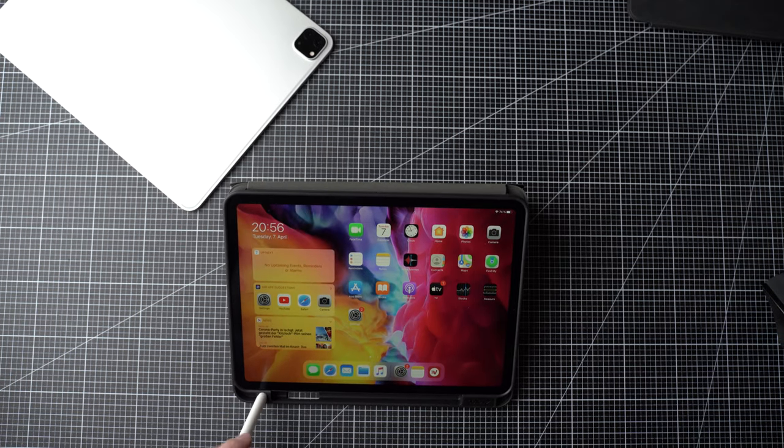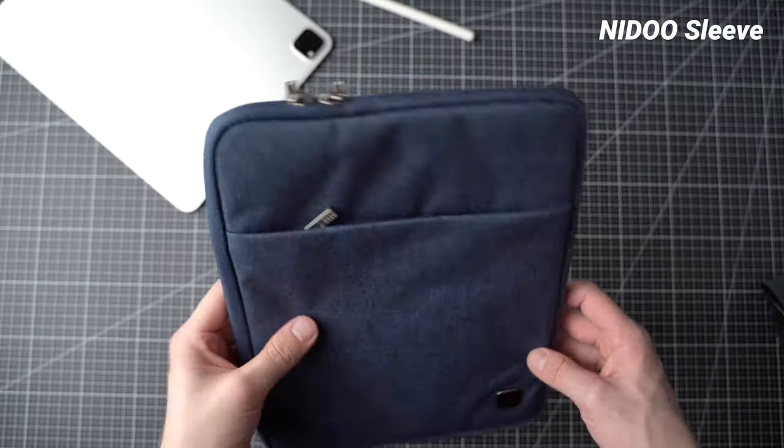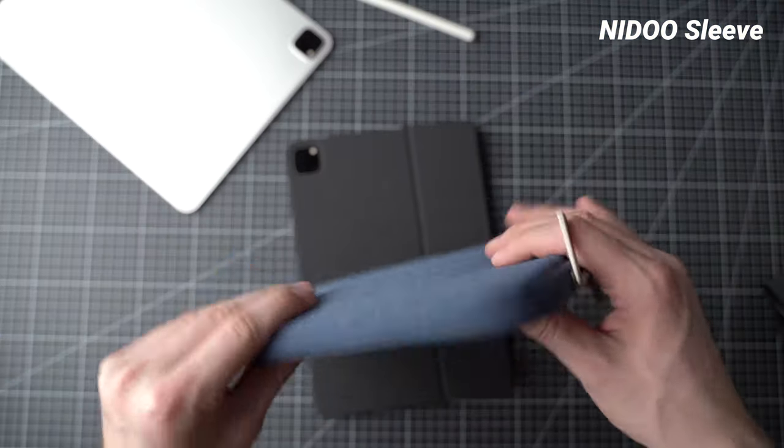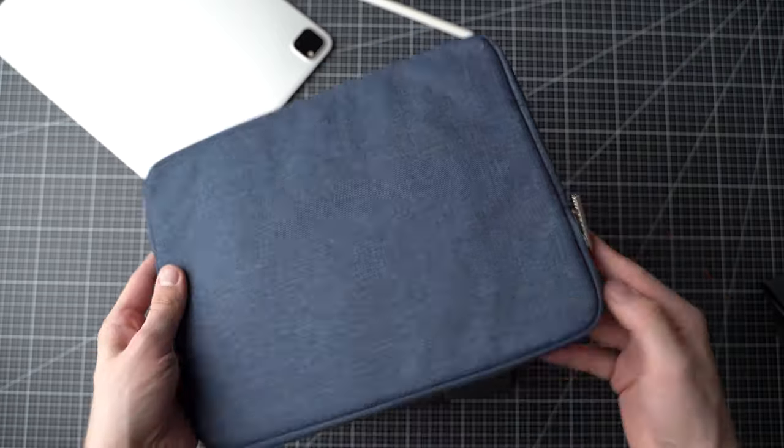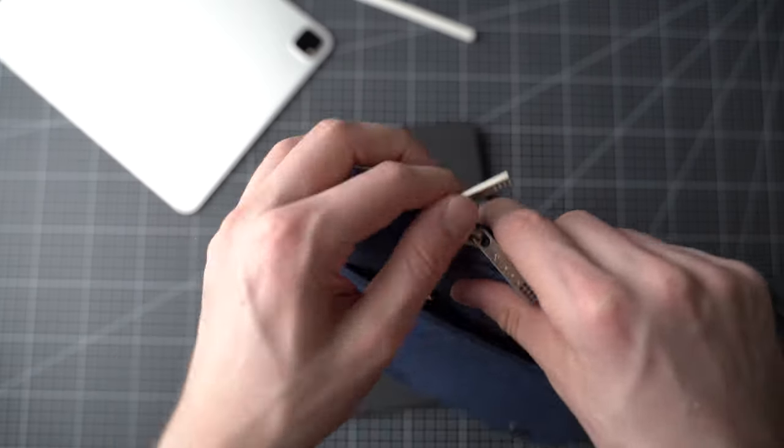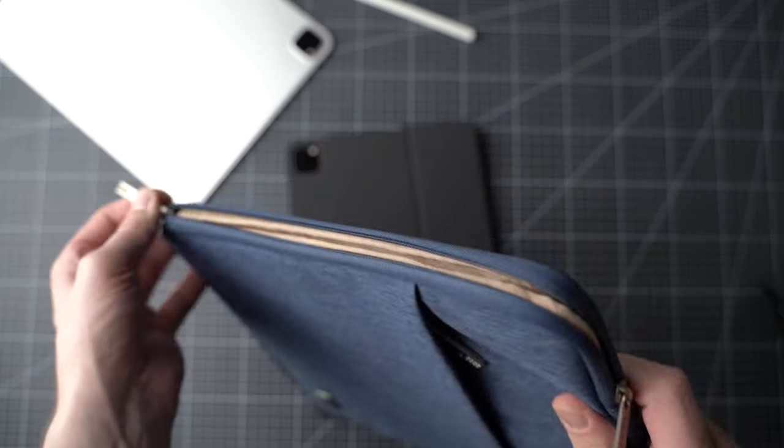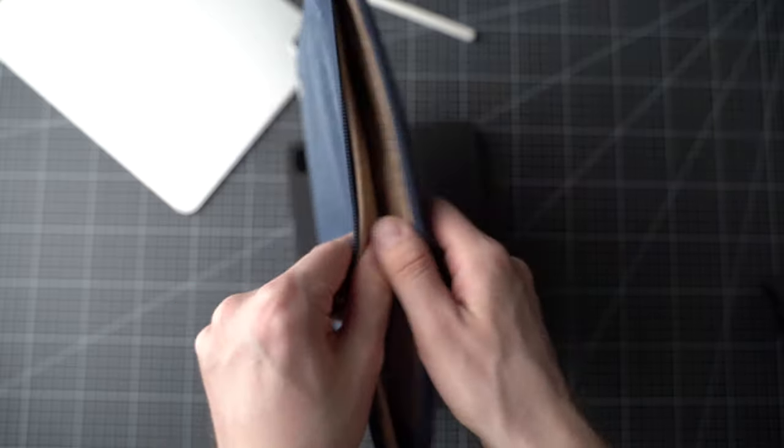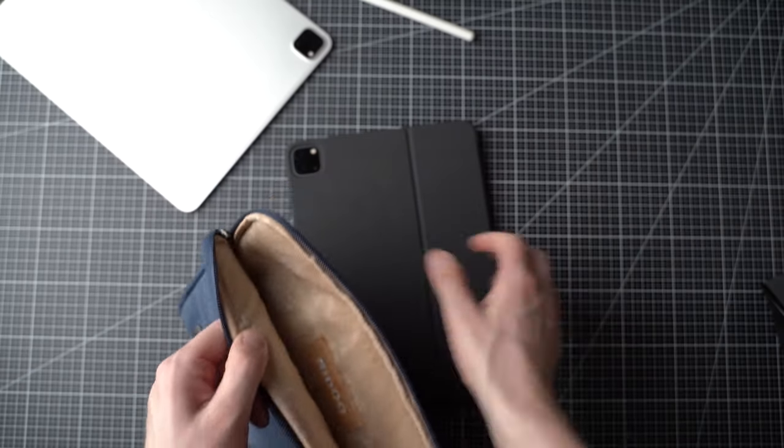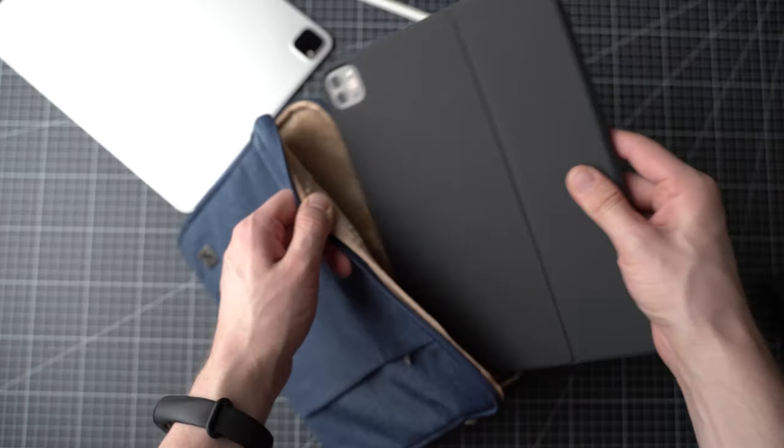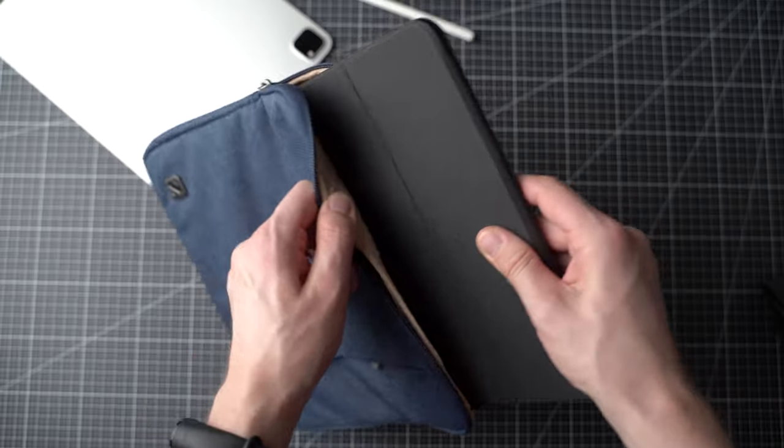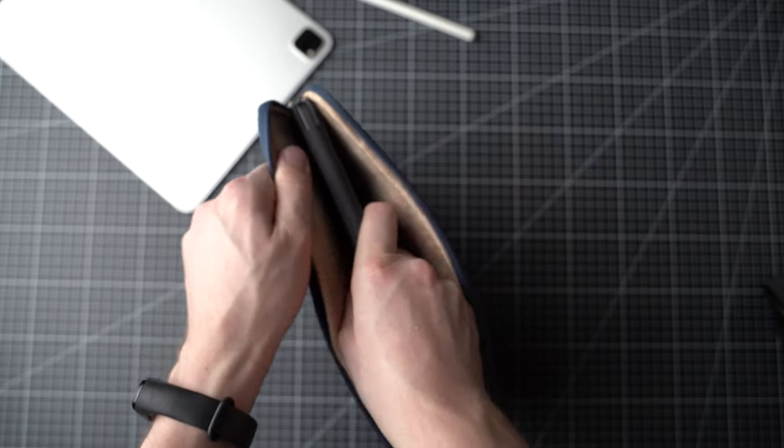I also got the Nido tablet sleeve for the 11-inch iPad Pro that fits the tablet including the Smart Folio Keyboard but also including the Logitech Keys2Go for example. It's a simple tablet sleeve that protects it from all sides and is well padded. On the front, there's another small pocket for accessories. The sleeve costs around $12.